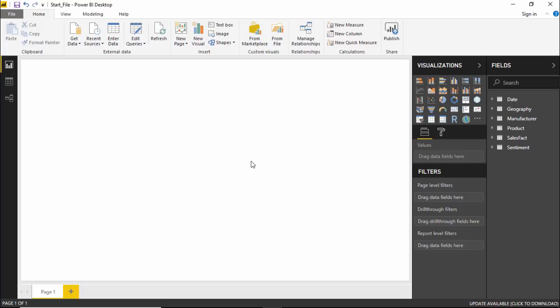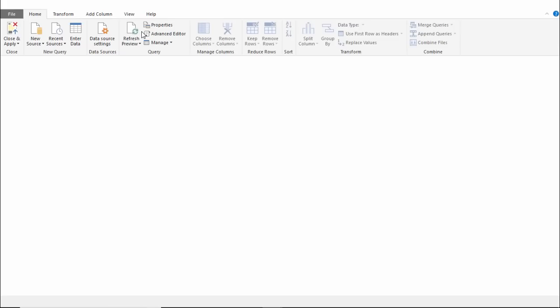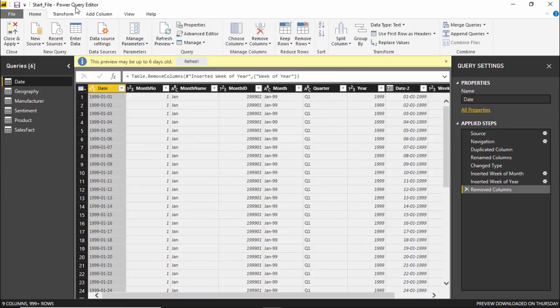In order to make changes, I need to go to the Power Query Editor. I'll click on the Edit Query button under the Home tab. The moment I click it, the Power Query Editor window opens up. On the extreme left side you can see all the queries. Since we are discussing how to work with dates, I will go to the date query.